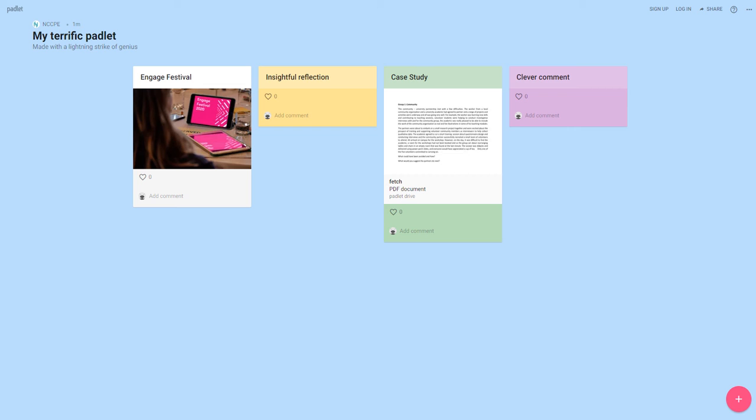Once you have opened the Padlet board you'll be using, you will be able to see other things that people have added to it. This is a nice collaborative tool. It's a virtual wall and virtual post-it notes.